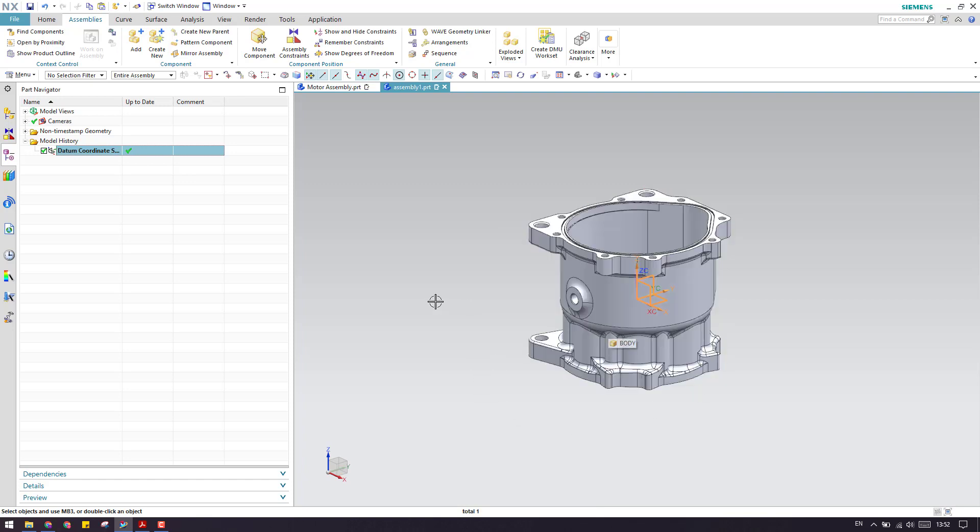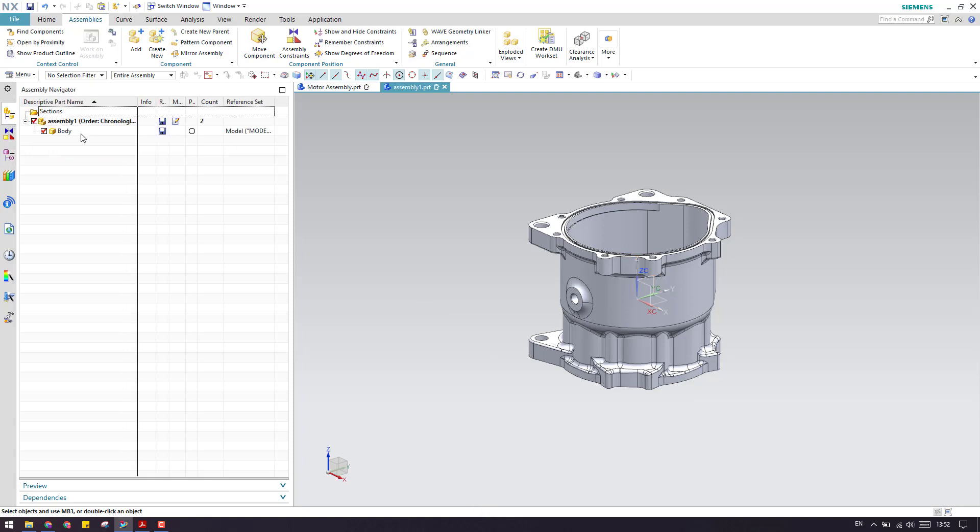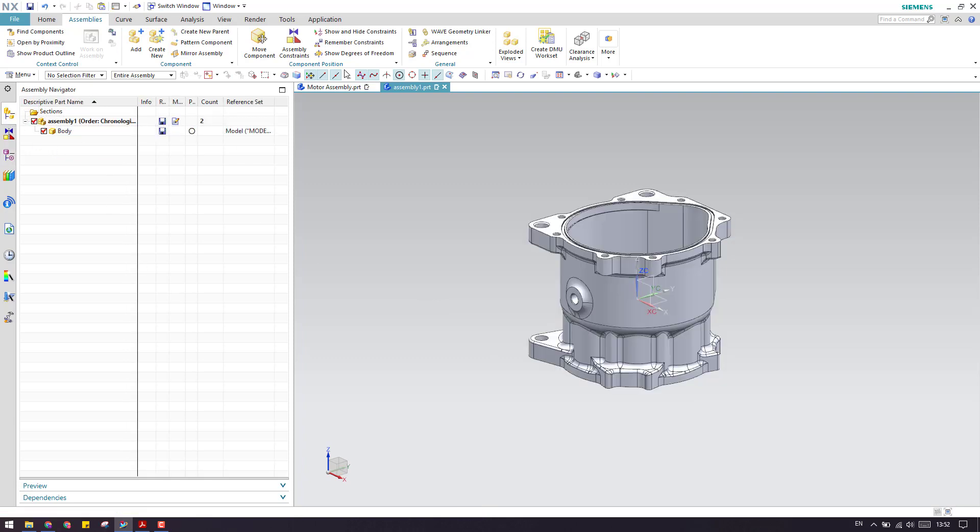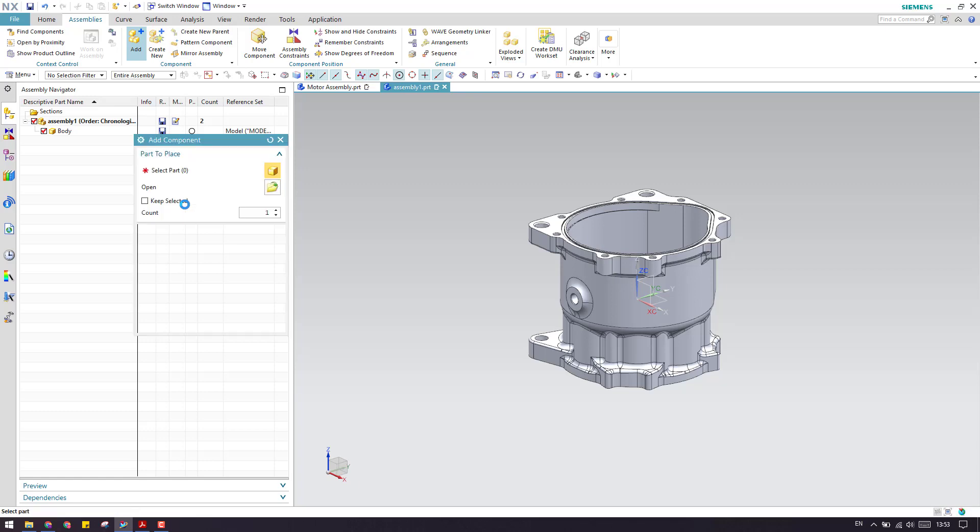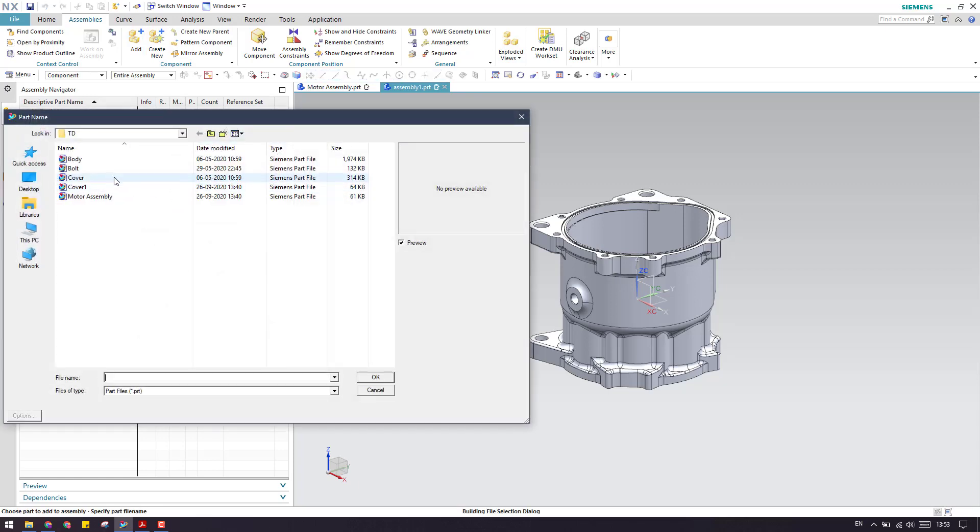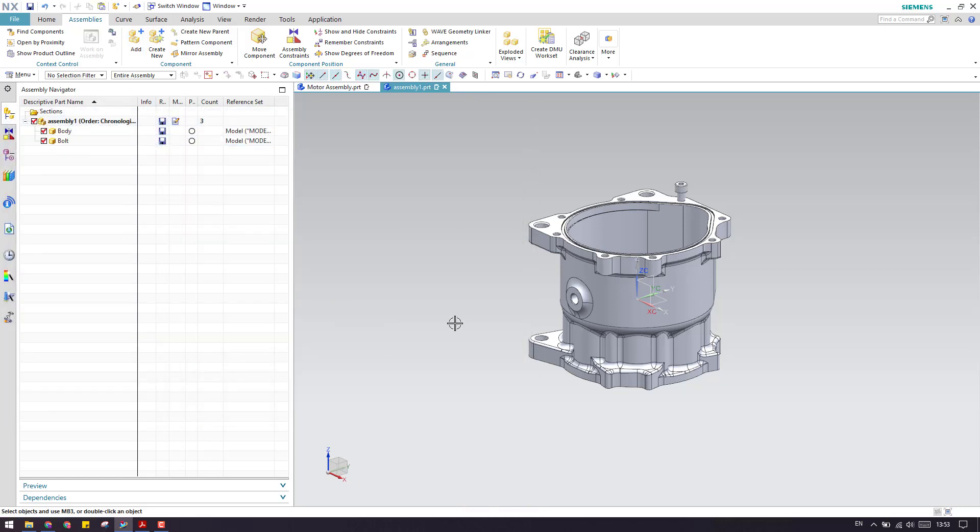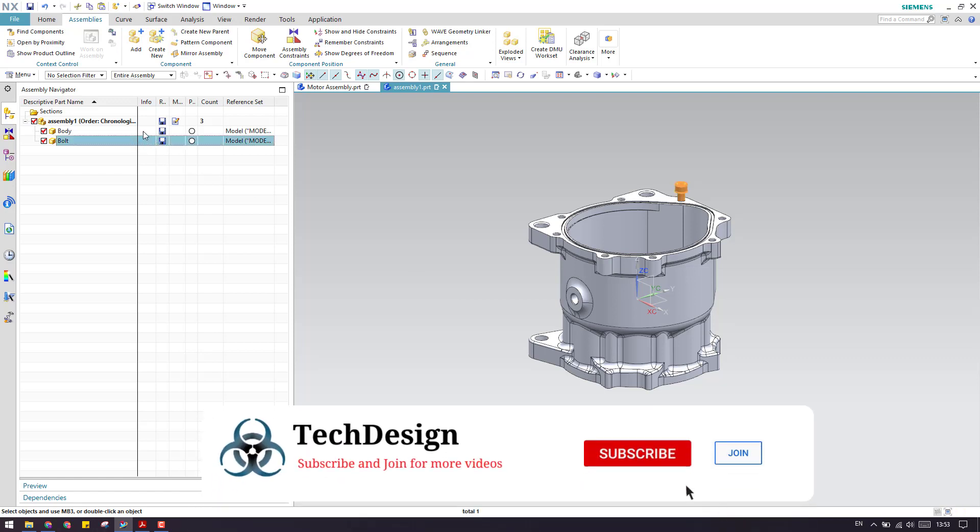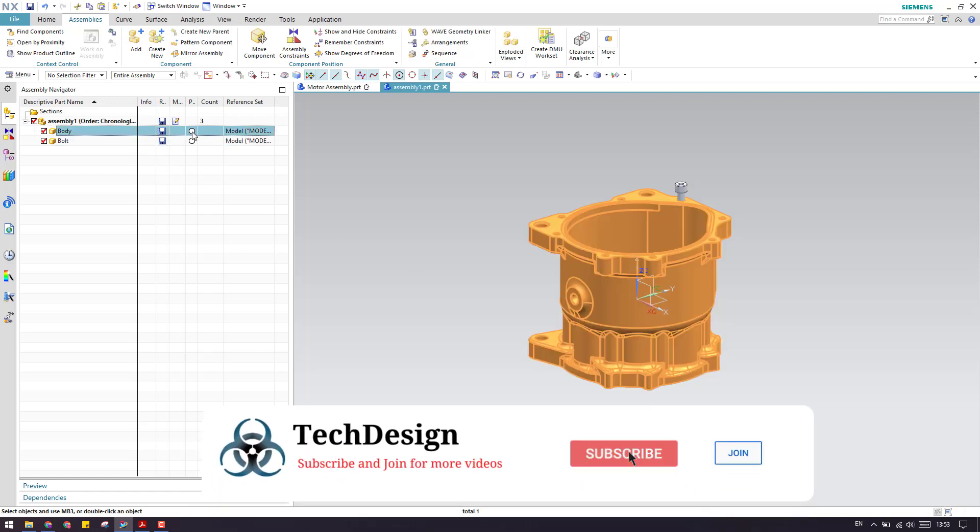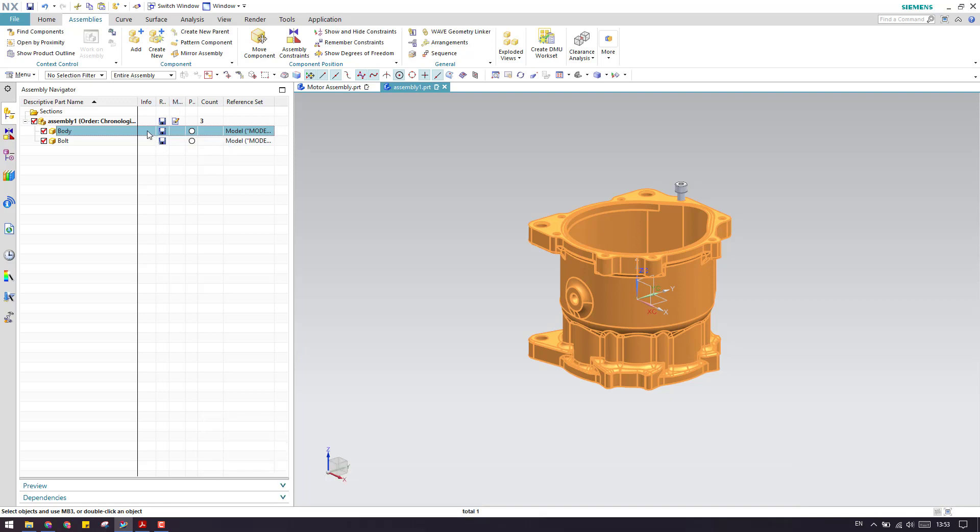Now the second point is before completely constraining the first component, never go into the second component. Do not import or go into the second component unless and until you constrain the previous component which is already loaded completely. After that you can just go to the second component.